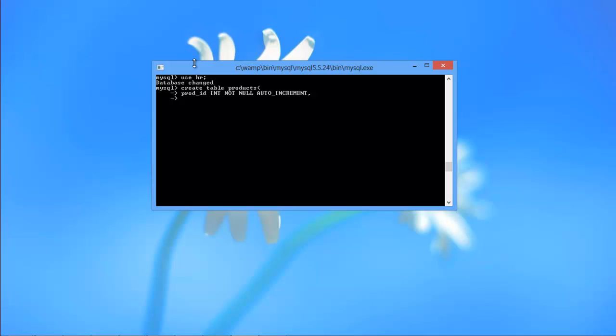After that, let's add a column for the product name. Let's define its data type as varchar and set its maximum length as 50.